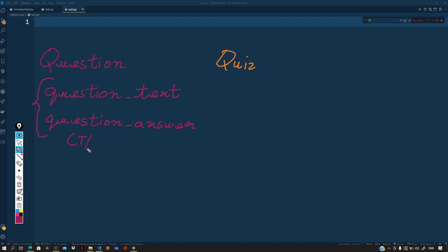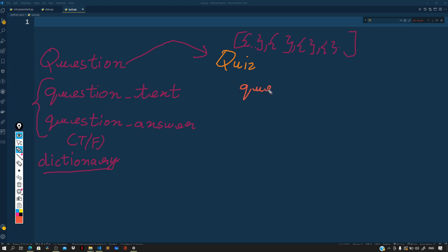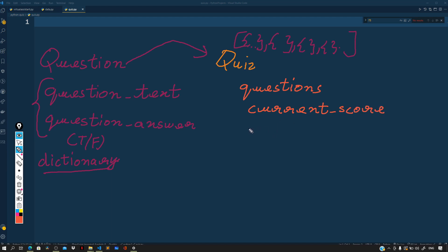For this we will be using a dictionary. For the Quiz, we need to load it with a list of such question objects. Each question will be a dictionary with those two properties. The quiz will also track the current score of the user and the current question number that the user is on.